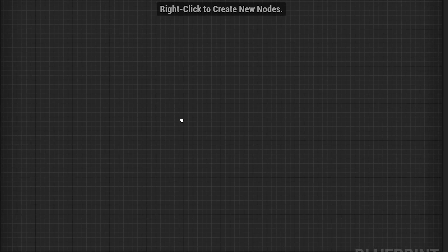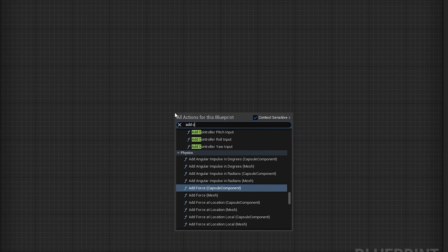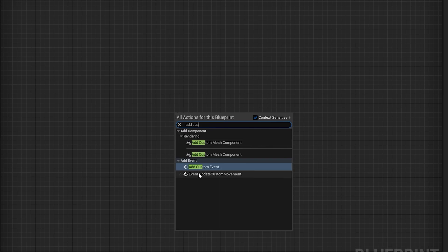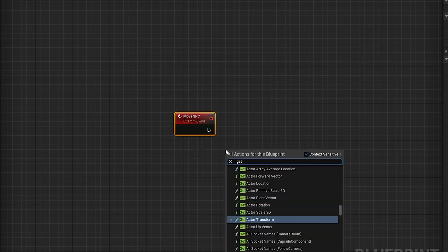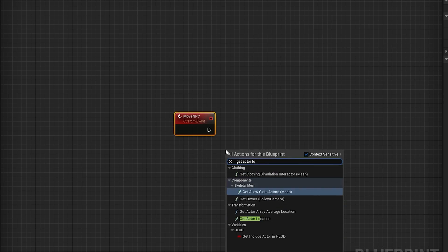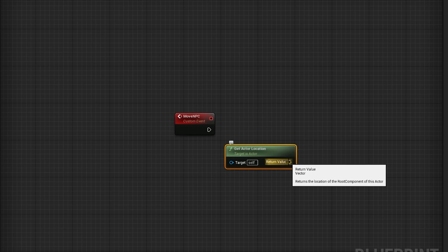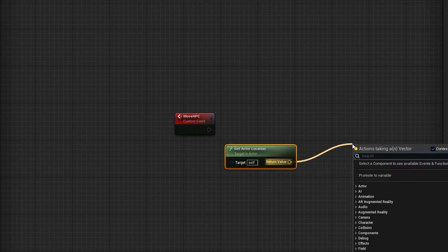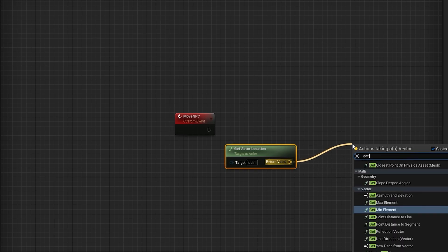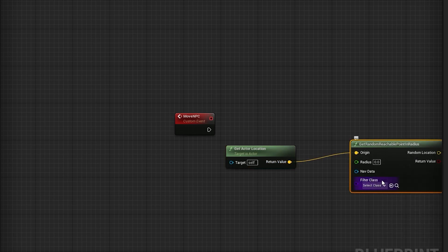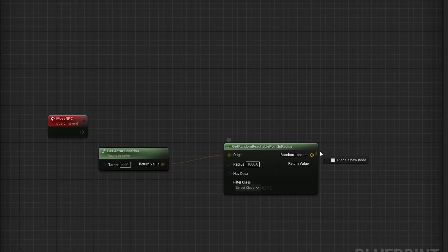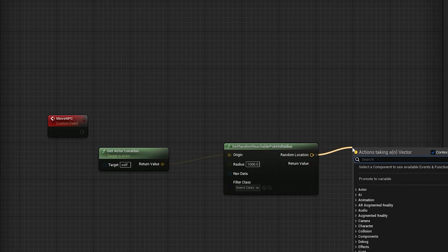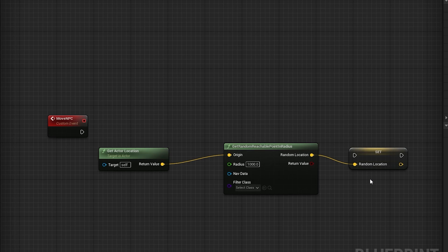Then we will need to create a custom event by right clicking and searching for add custom event, then name it to move npc. Next, we will drag out a get actor location node, then from that drag out a get random reachable point in radius node, and set the radius to 1000 units. Then drag from the random location pin and select promote to variable, then hook it up to the custom event from earlier.